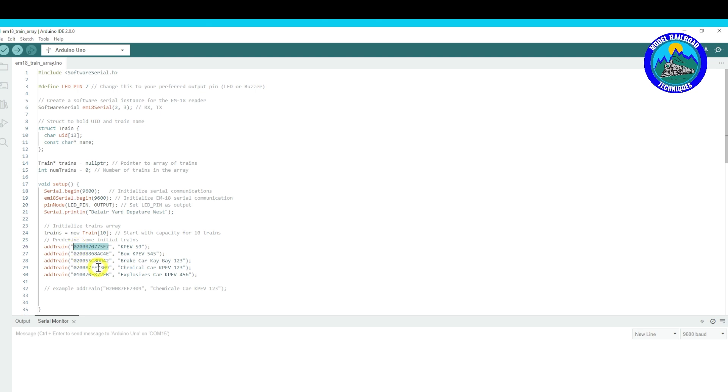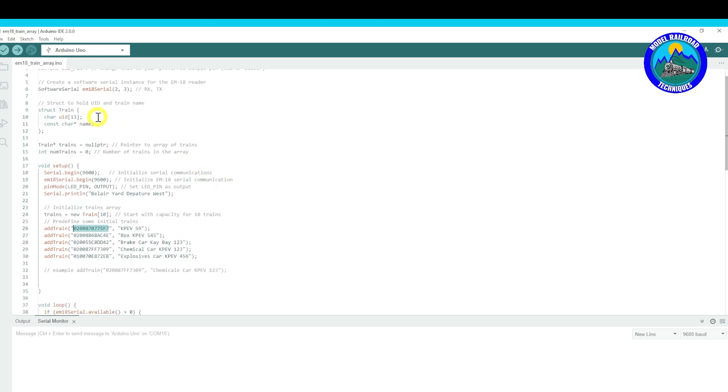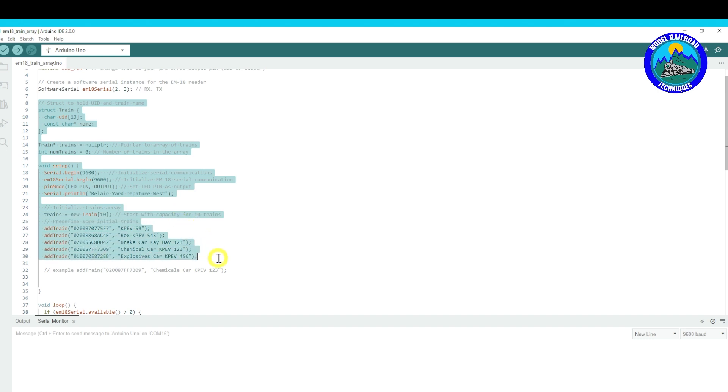So what you need to do, I'll show you how to - in upcoming - how we actually scan that number, and then we can give it its own unique name, and that's all added within the sketch. So this next section is the UID and the train name.